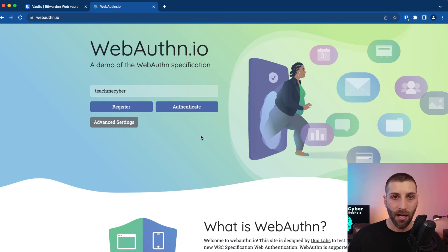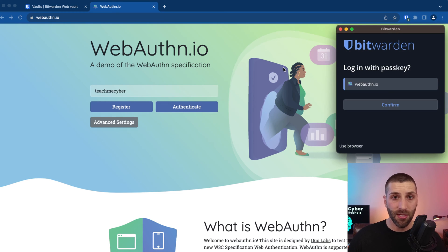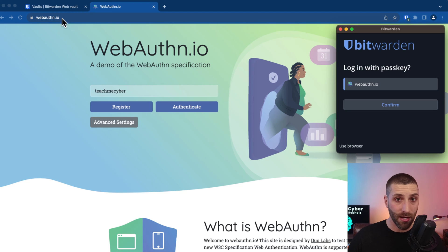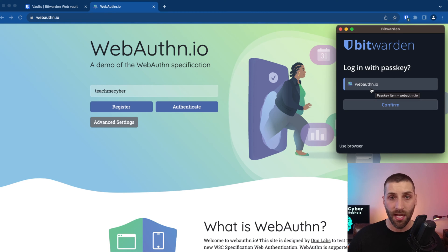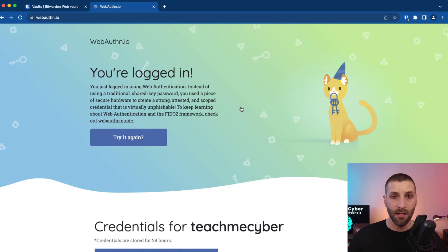So to authenticate, I'm just going to go ahead and click on authenticate here — this is gonna be specific to the website that you're trying to log into. It's a ready map between the website URL and what you saved in the Bitwarden vault. So I'm gonna go ahead and click on confirm, and then you can see I'm logged in. It's literally that quick.